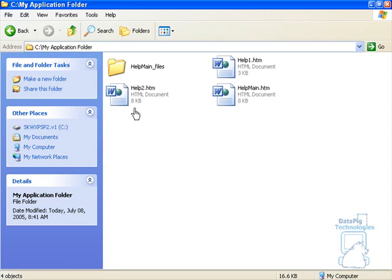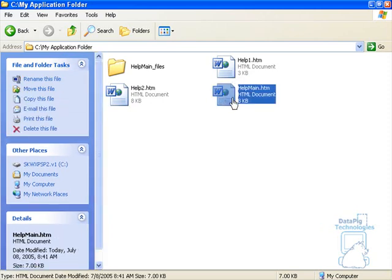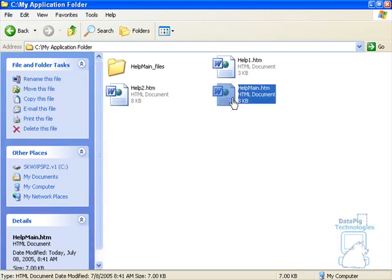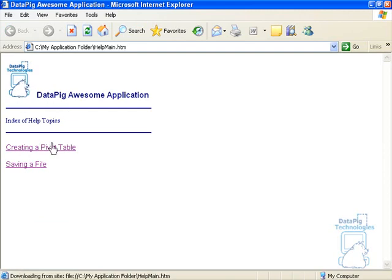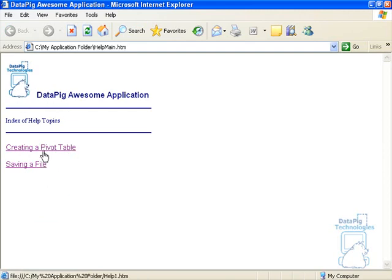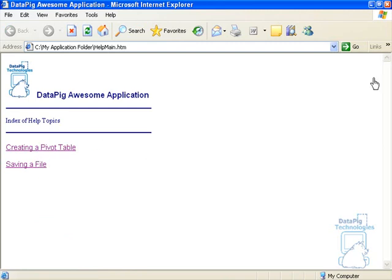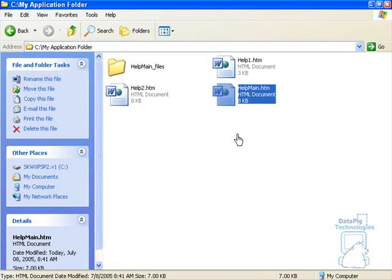And I've got a couple of HTML files and they're all linked together. I've got one here called Help Main. This is the main help file that pops up. This is the file that actually has my icon here and it's got a bunch of topics. And these topics are hyperlinked to other HTML files in my application folder.